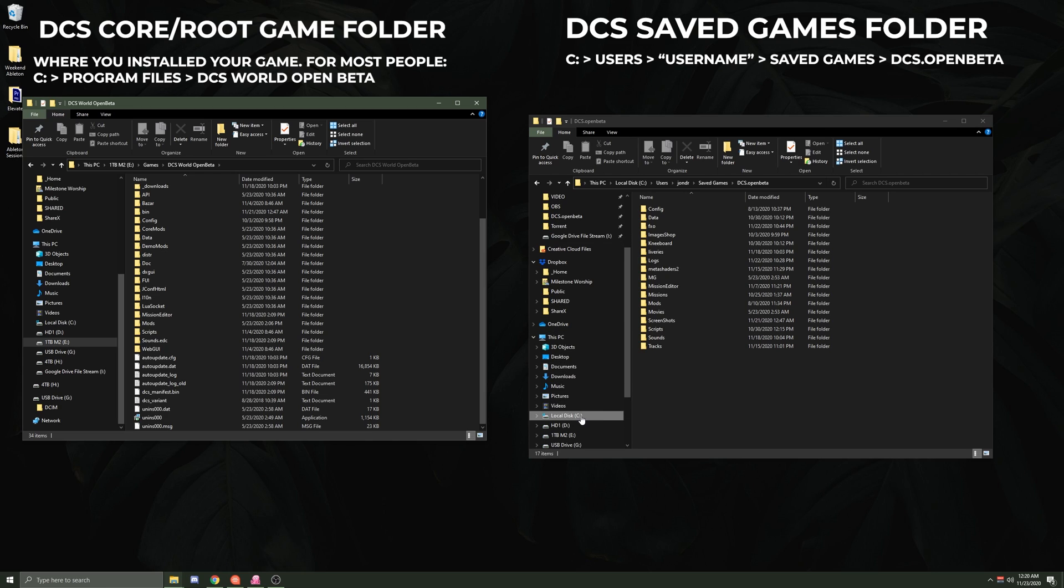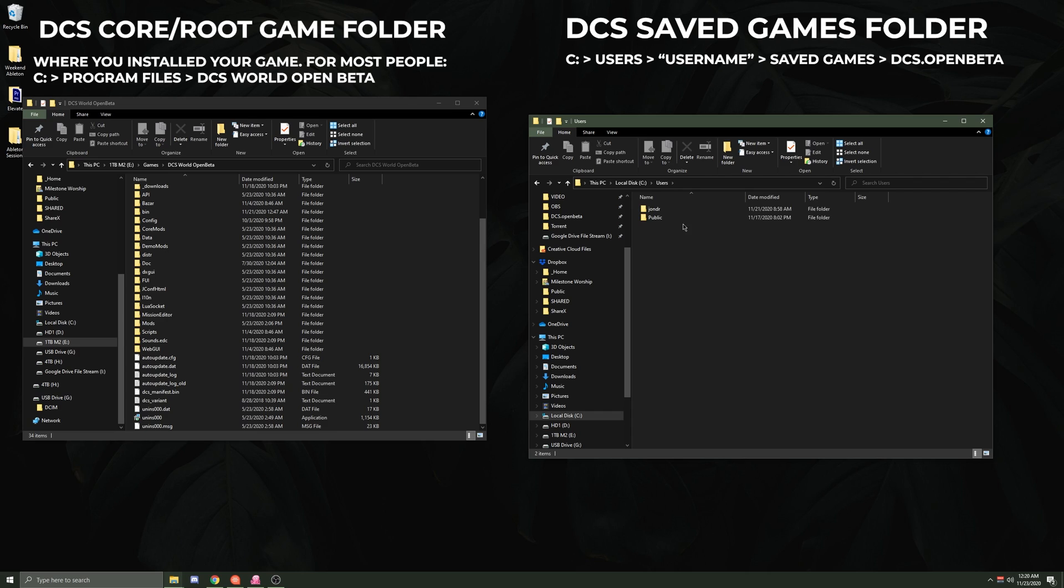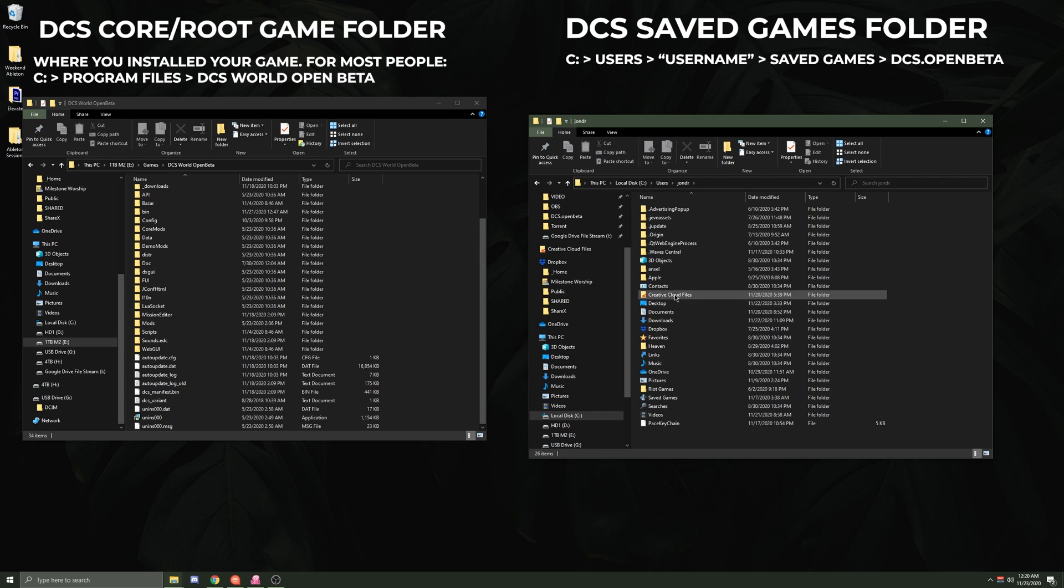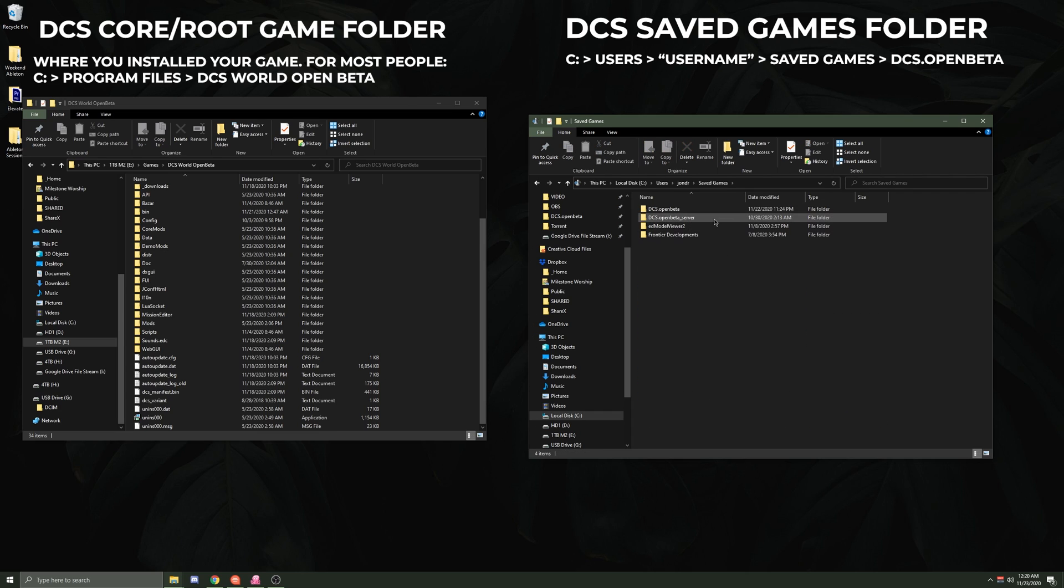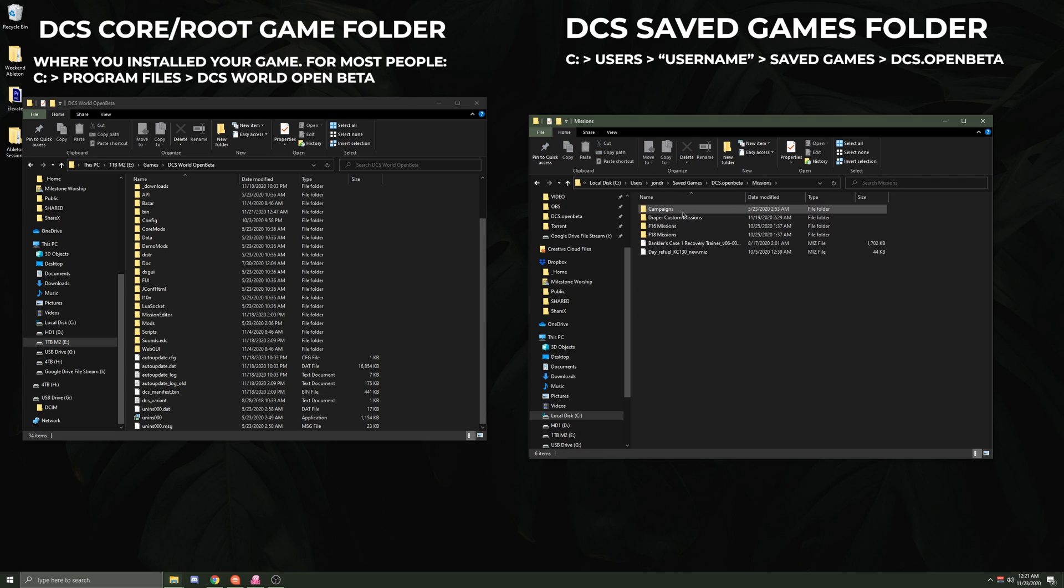On your C drive or your local user drive, which for me is C:\Users\my username, and then you go to Saved Games. And inside of that, there's going to be a DCS Open Beta folder.